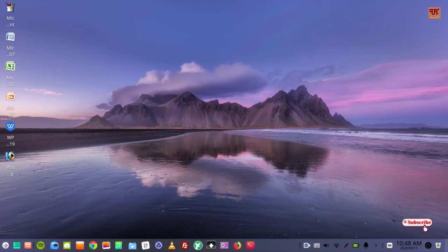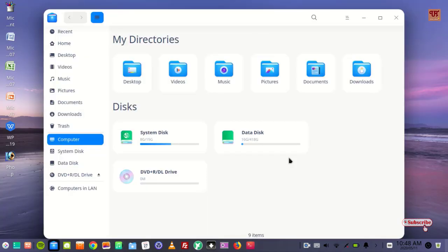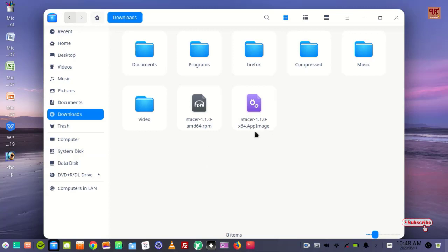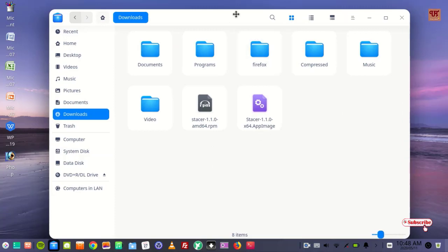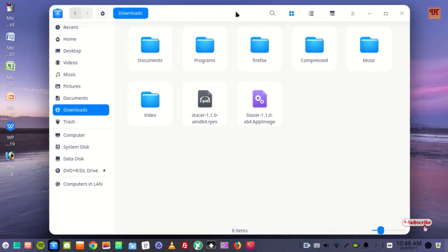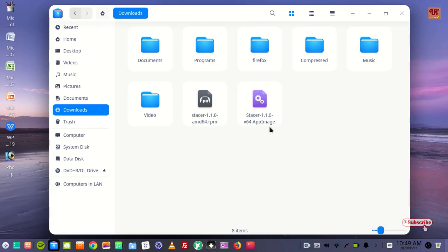First let me show you. You can see here I have two files with .rpm and .appimage extensions. So how do we install each one of them?